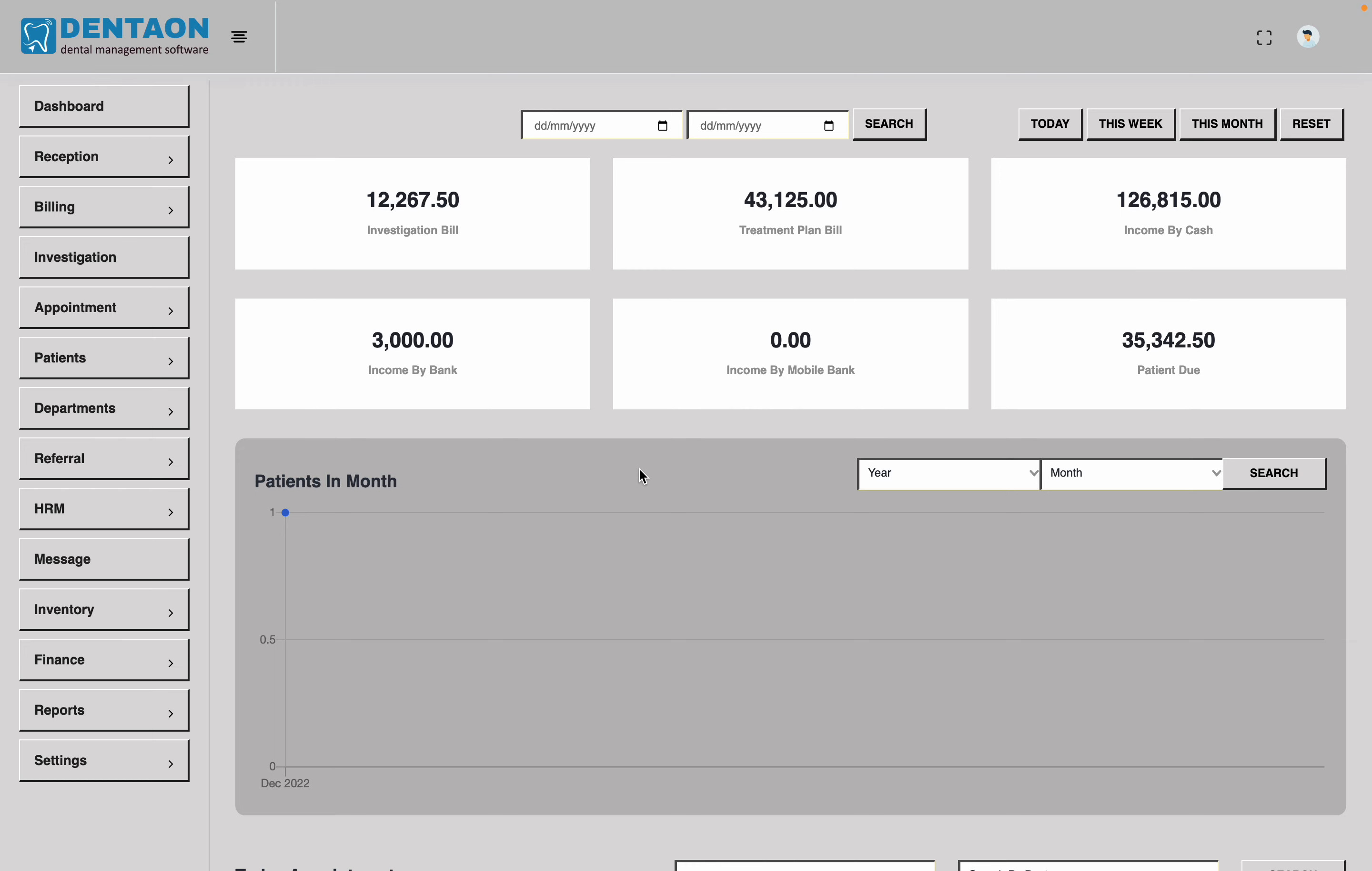Assalamualaikum. First of all, we have seen the Denton Software, Total Interface.